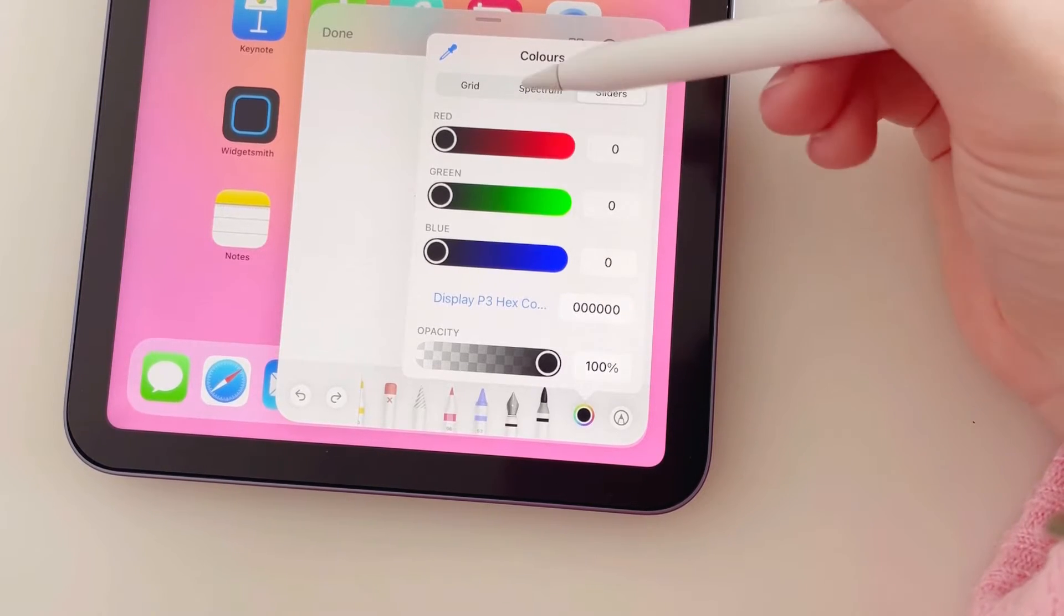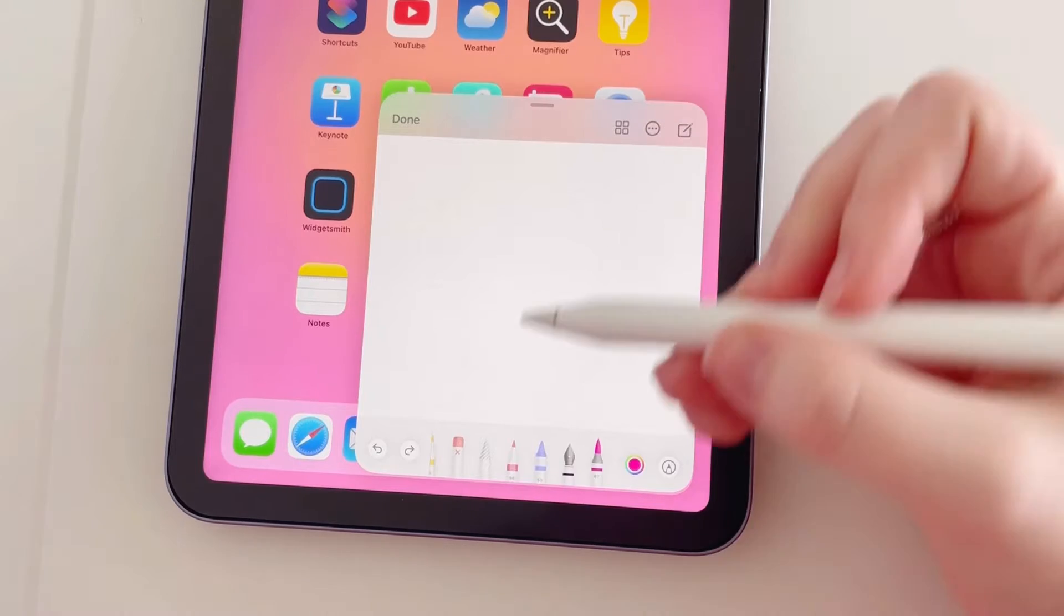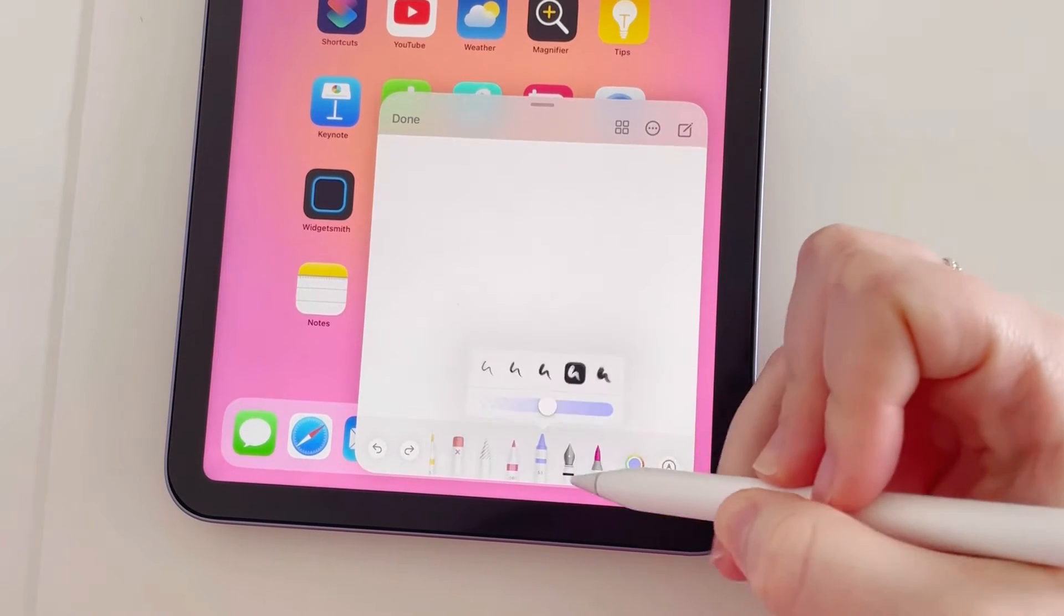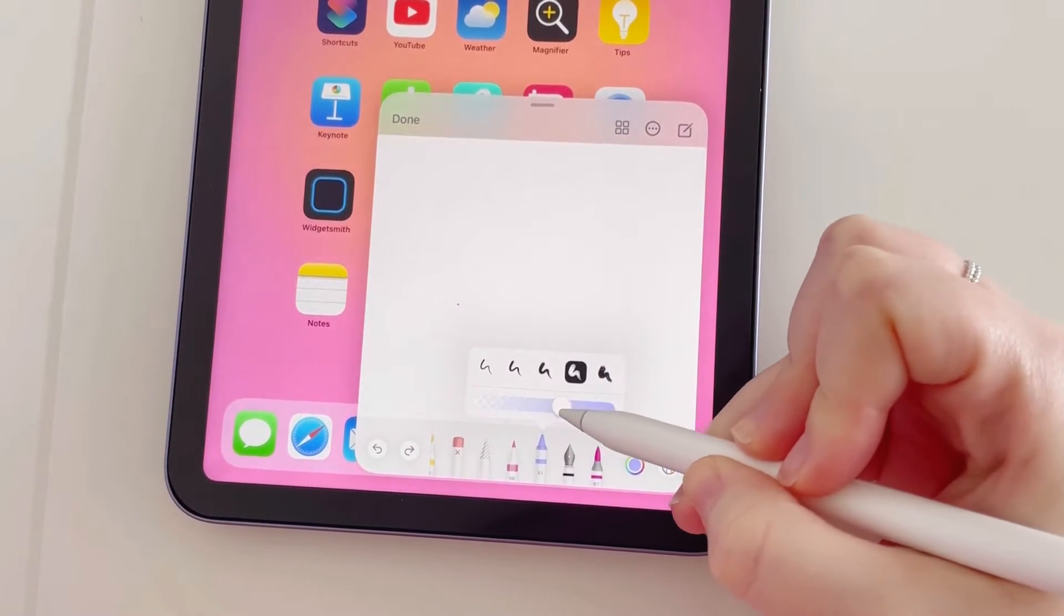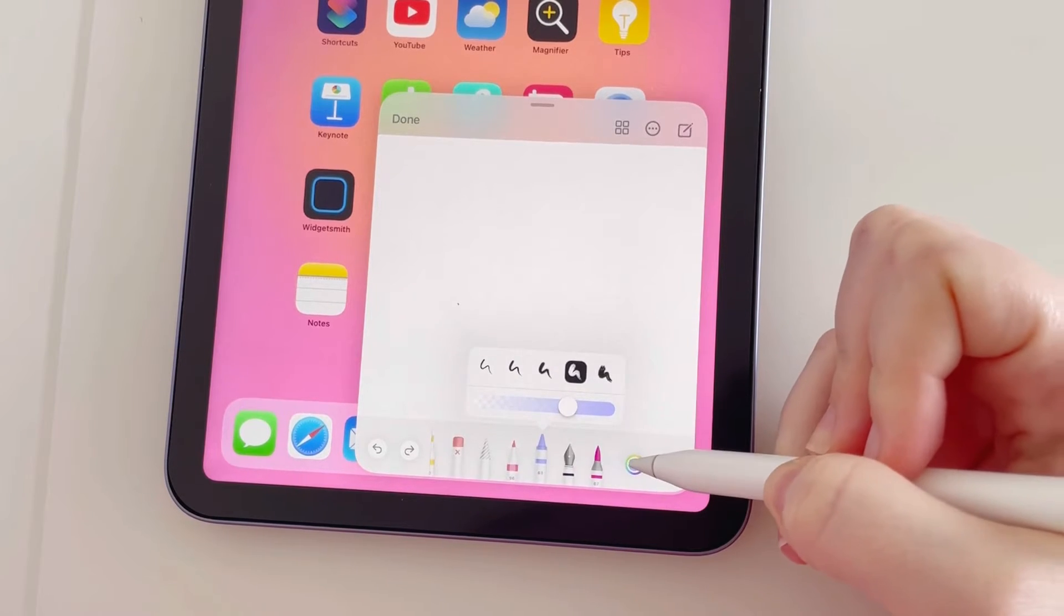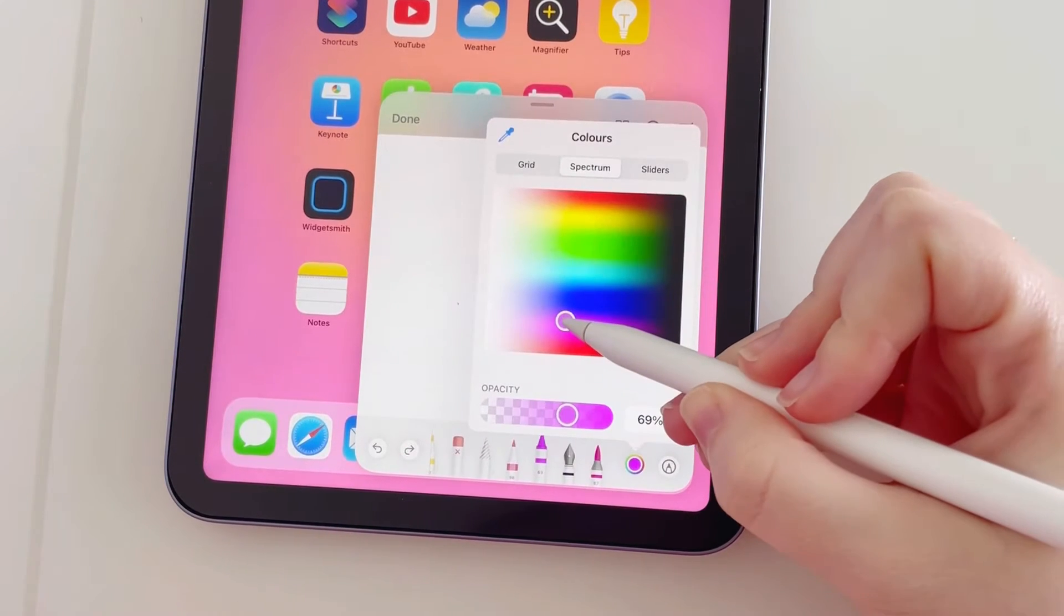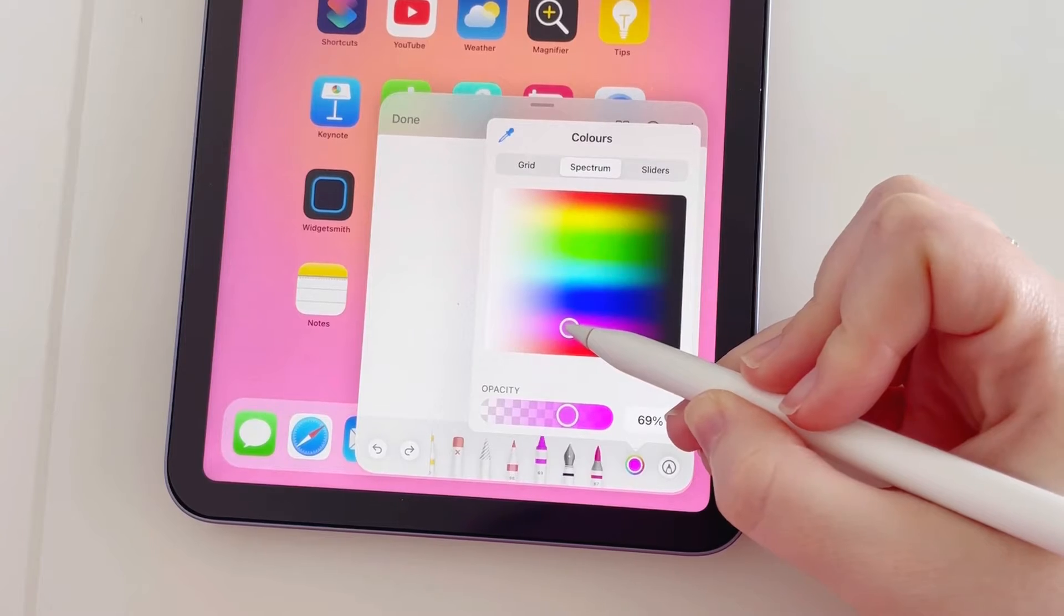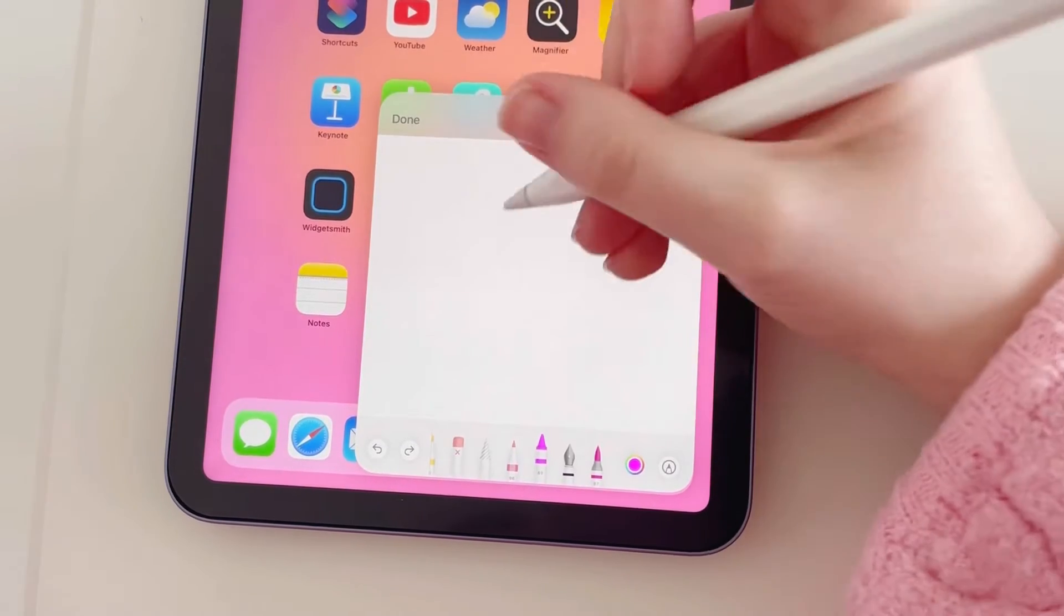Okay, so the tool that I'm going to use today is actually the crayon. I think that one's my favorite at the moment, so we're going to put the opacity up a little bit and we're going to go for pink again. Okay, so let's create a cute little floral.